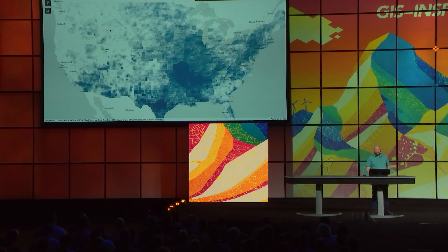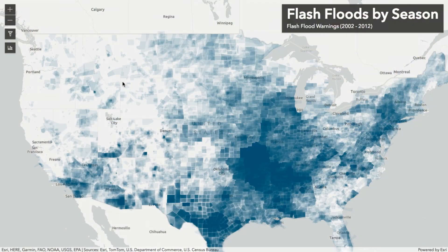Now that the JavaScript API leverages the GPU to render dynamic feature tiles efficiently in the browser, we can create highly interactive data exploration applications. Let's take a look at this app in which I visualize flash flood warnings across the United States across a 10-year period. Each warning is represented as a polygon of varying sizes and shapes.